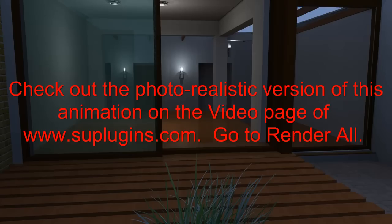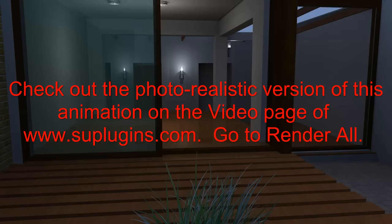Check out the photo realistic version of this by going to suplugins.com and clicking on the video page. Thanks for tuning in.